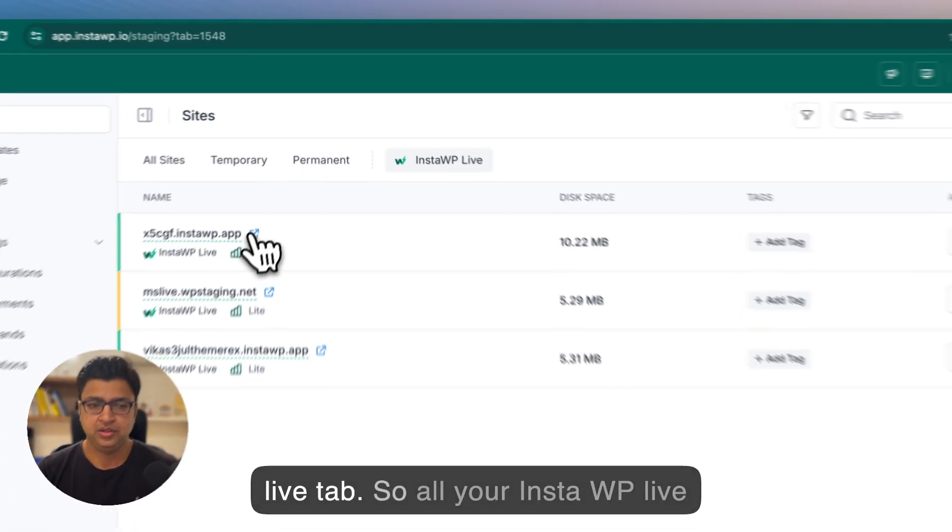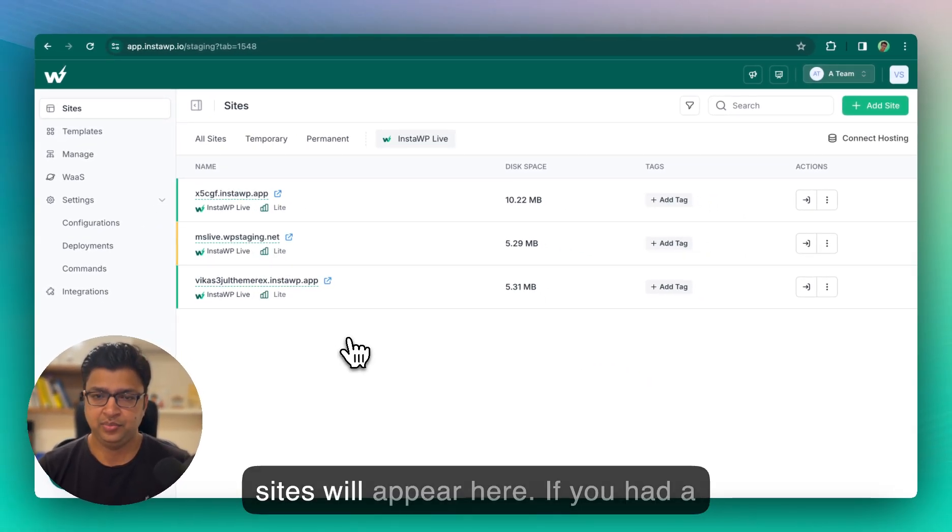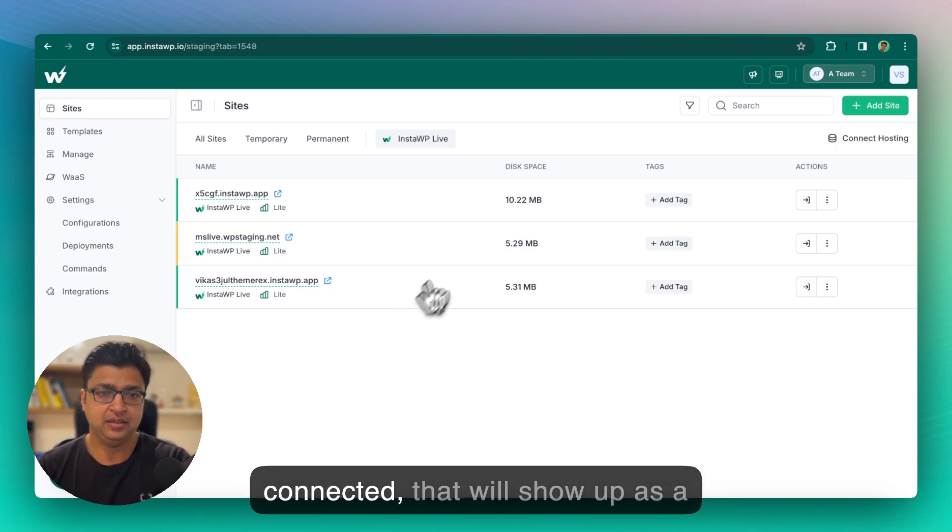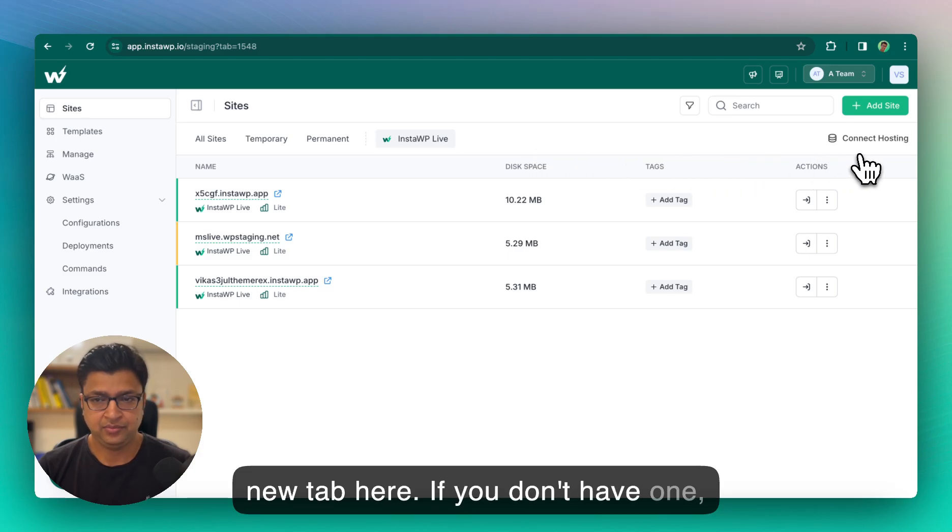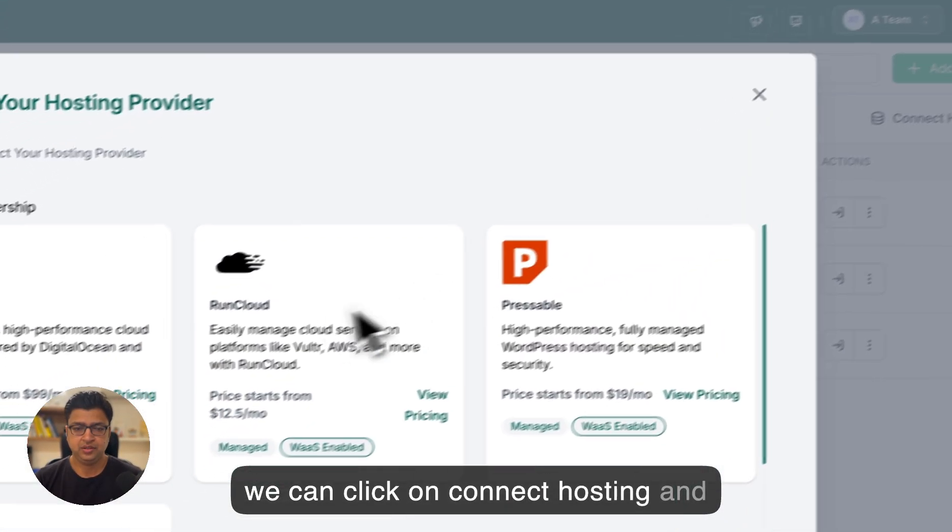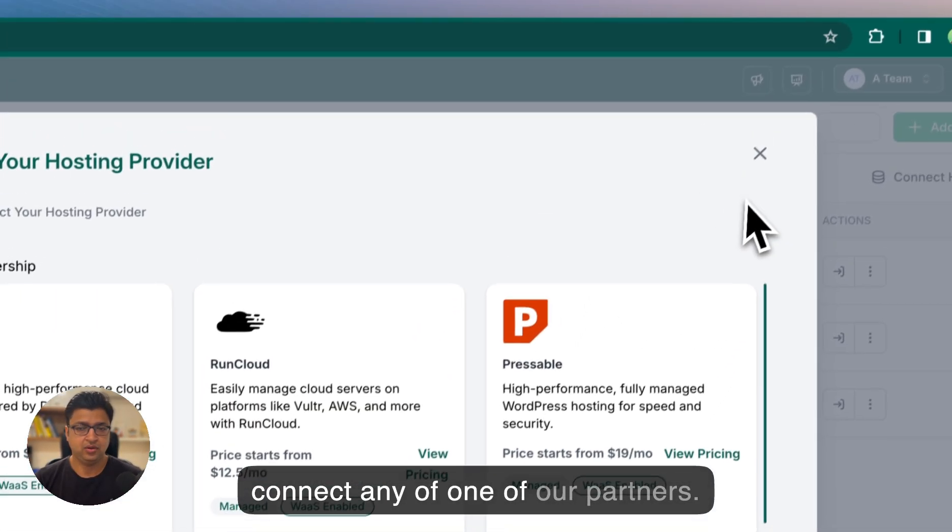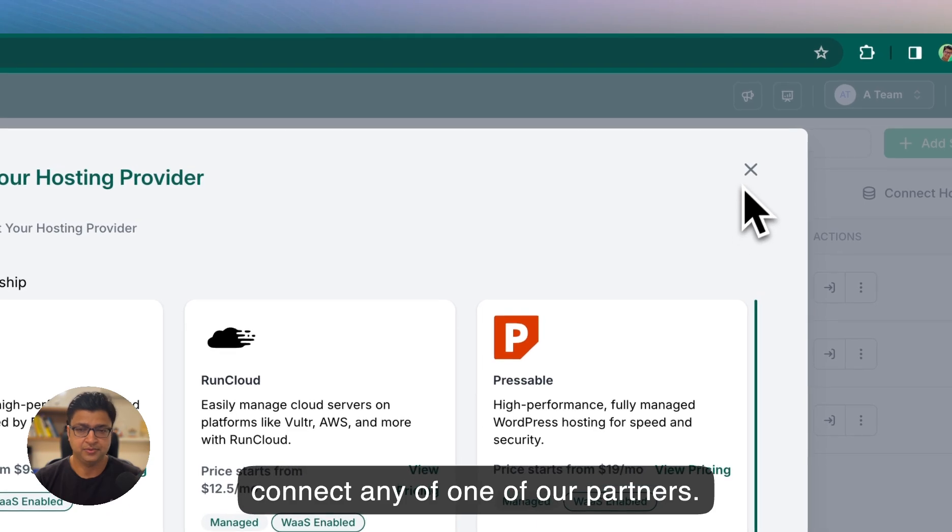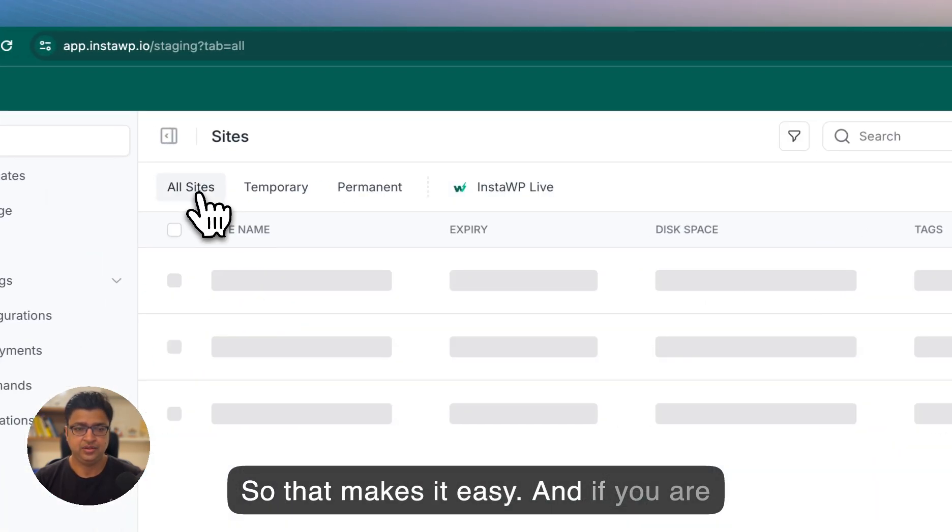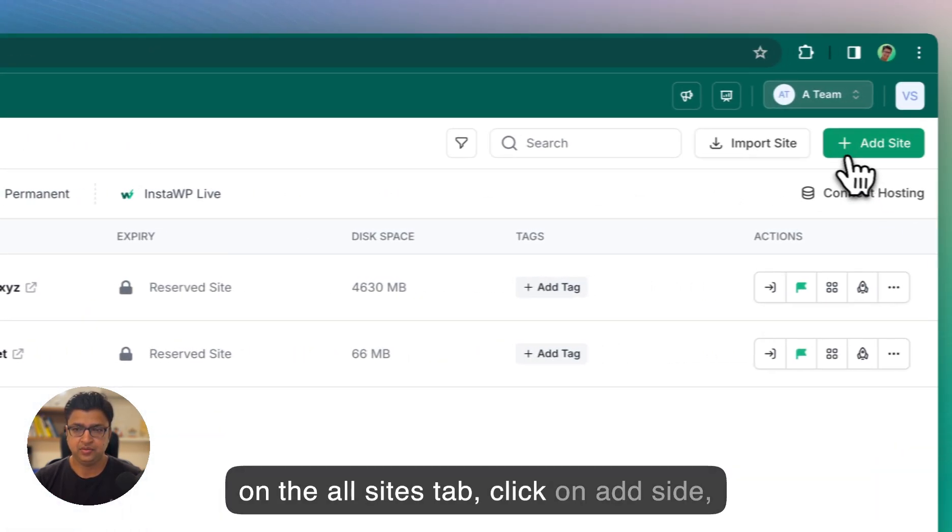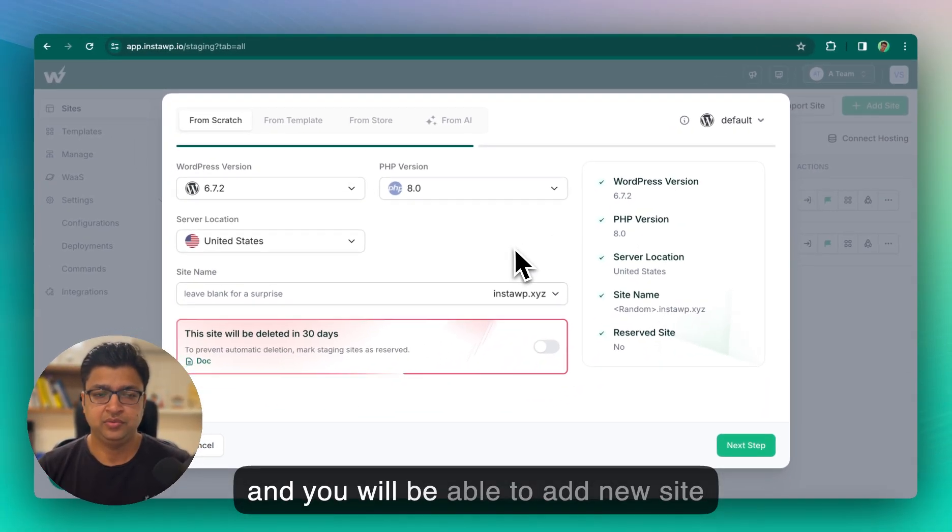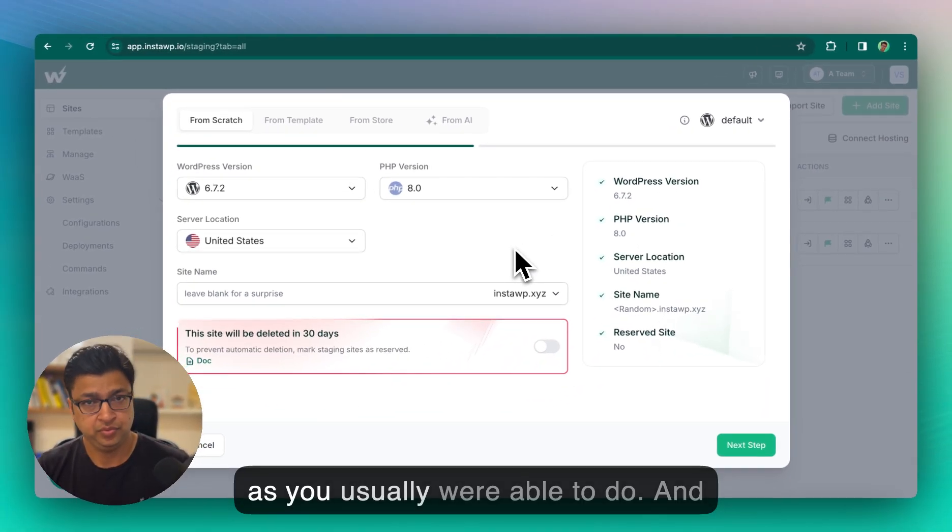So all your InstaWP live sites will appear here. If you had a third party hosting account connected, that will show up as a new tab here. If you don't have one we can click on connect hosting and connect any of one of our partners. So that makes it easy. And if you are on the all sites tab, click on add site and you will be able to add new site as you usually were able to do.